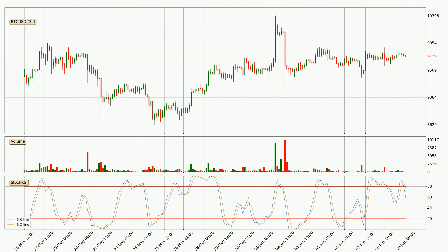Jumping to the three-hourly stochastic RSI, there are no signs of the stochastic RSI being oversold or overbought at this time, but the %K line is below the %D line, which means the current trend is on the downside.